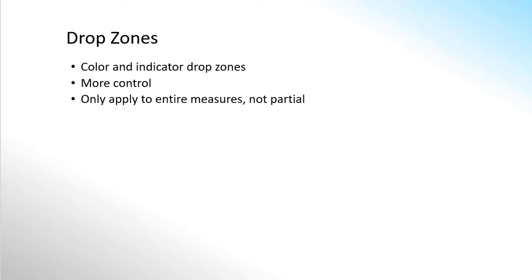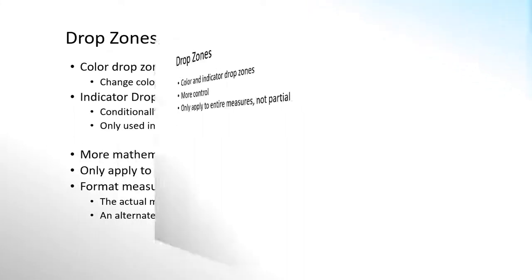The drop zones offer more control over the mathematical logic and formatting effects but they are limited to entire measures only. This effectively allows us to apply formatting on one measure based on the value of the same measure or an alternate measure.